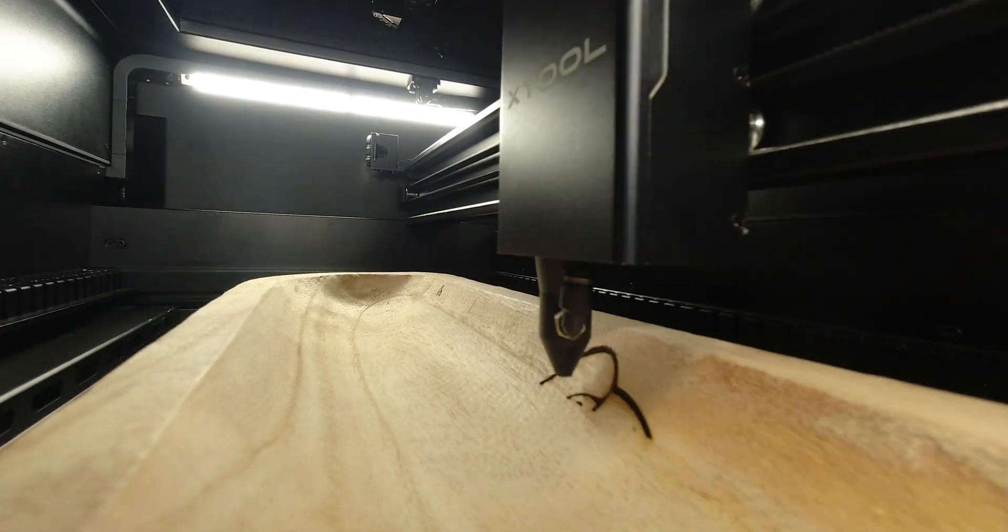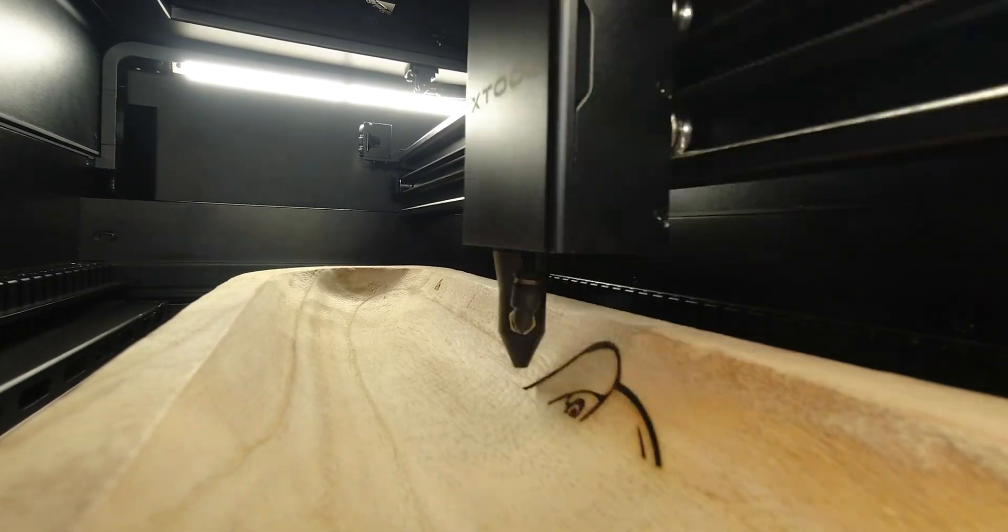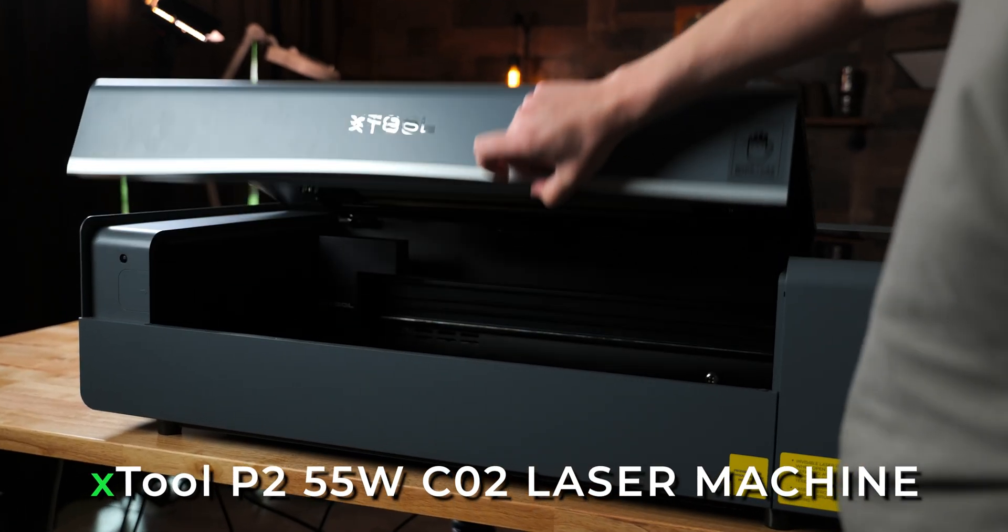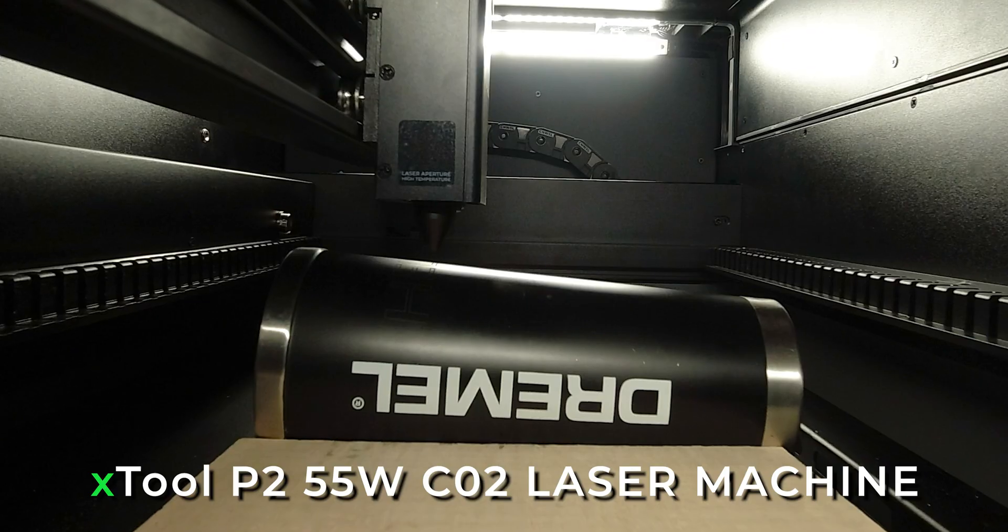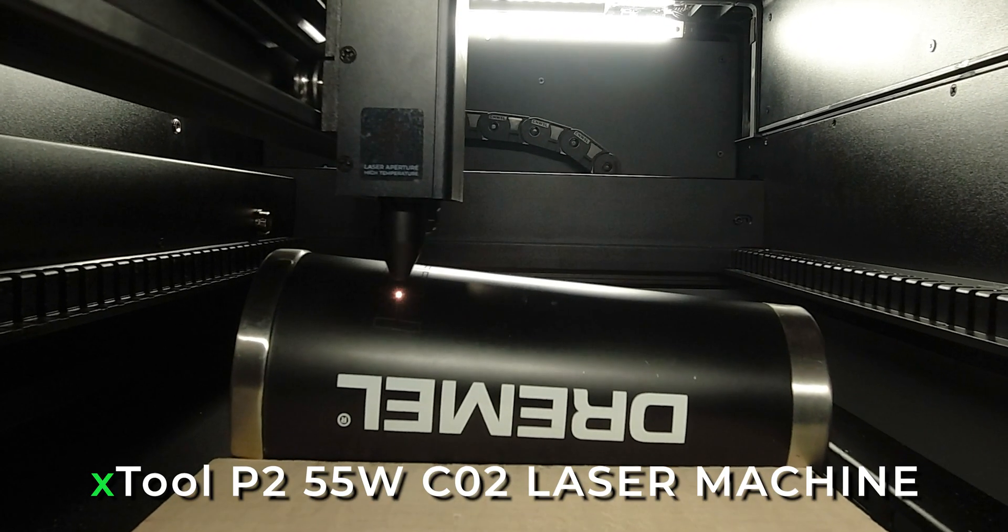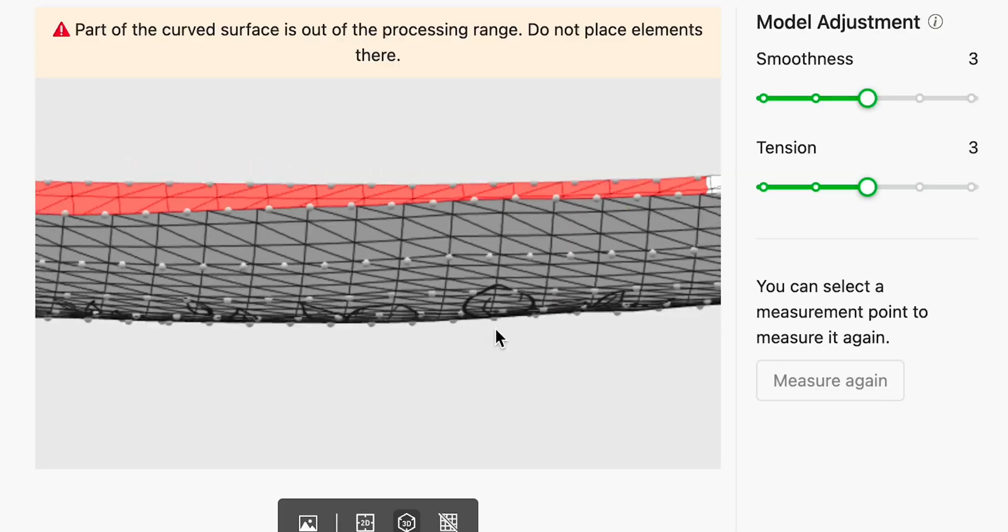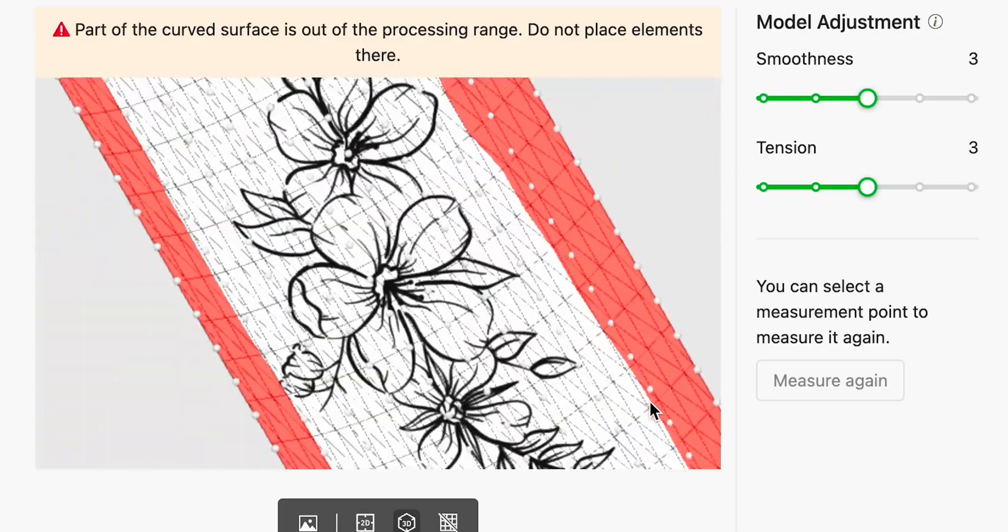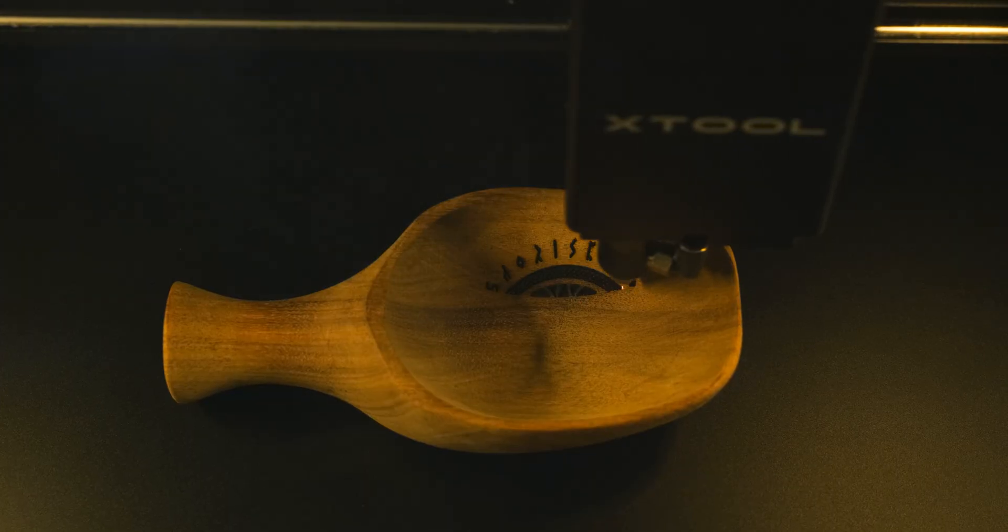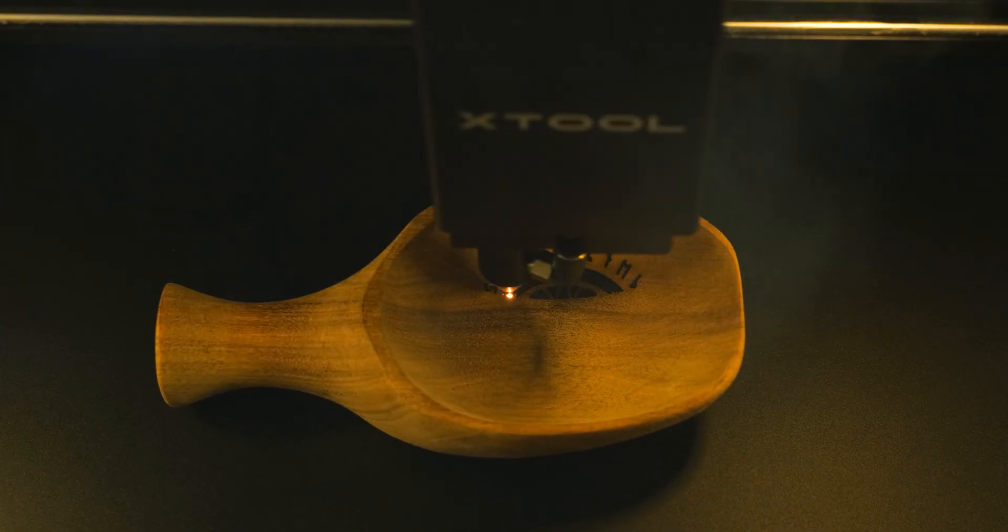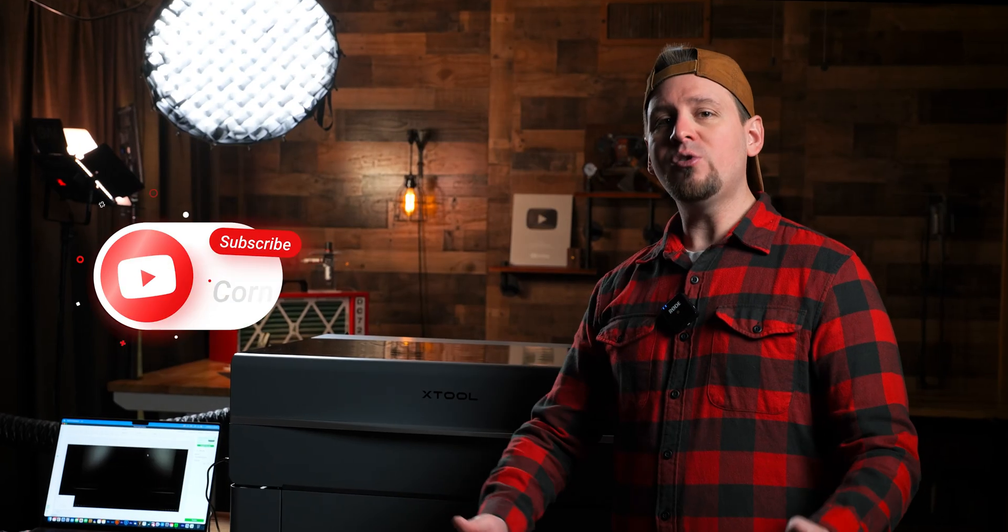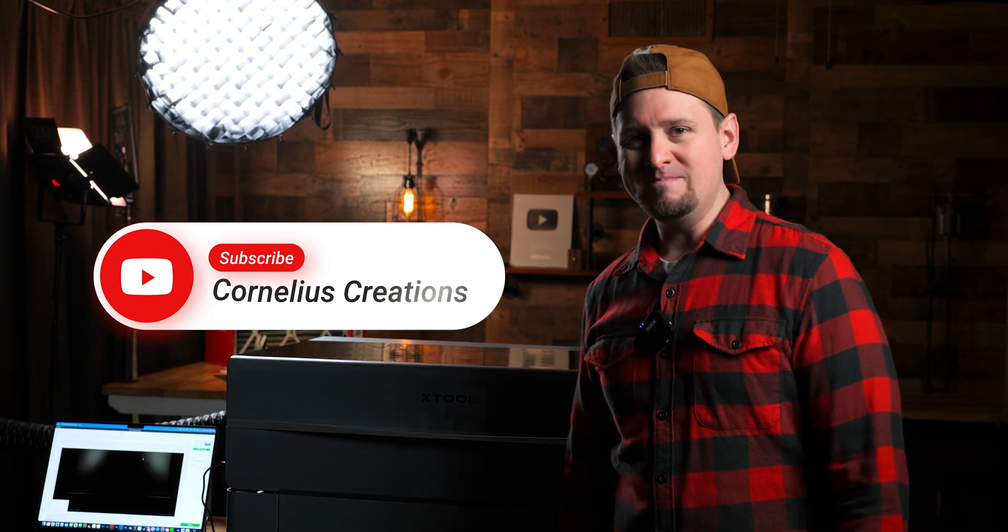You are able to engrave curved surfaces with the XTool P2 laser. In this video I am going to teach you how to do just that with the XTool Creative Space software. This is going to be a short simple to the point tutorial so hang out with me.